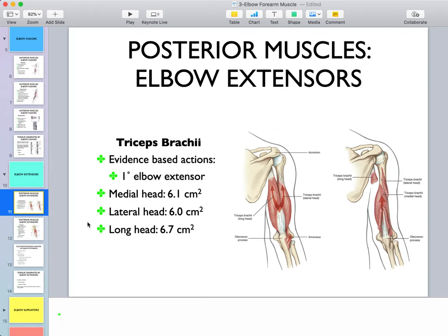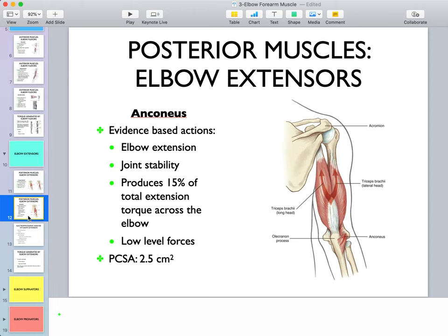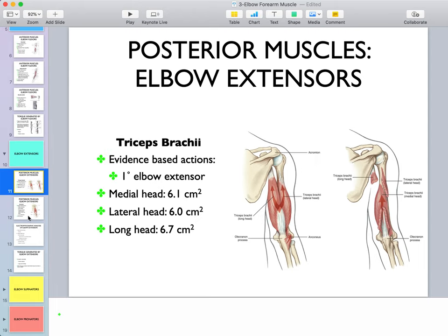Moving on to elbow extensors: triceps and anconeus. Triceps has three heads. The long head — analogous to biceps — attaches to the infraglenoid tubercle. The lateral head sits on the proximal one-third of the humerus and inserts into the olecranon. The medial head is thick but deep to the other heads. All three heads have similar cross-sectional areas. You don't need to remember the exact numbers for the exam.